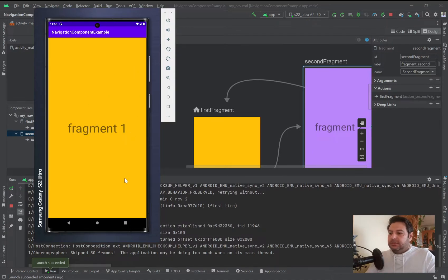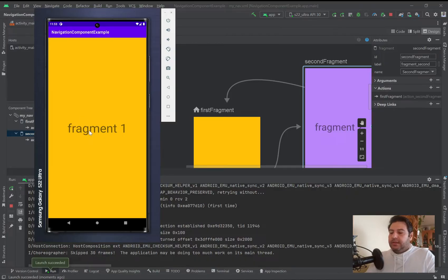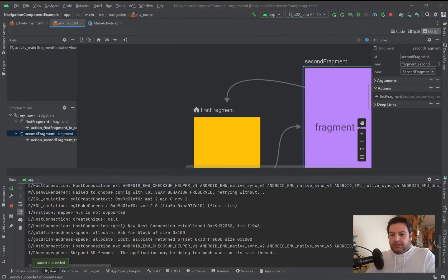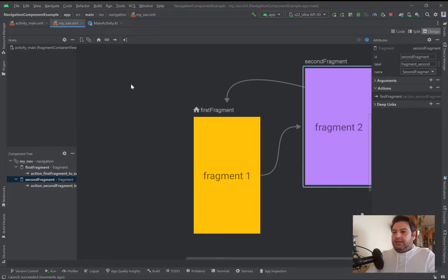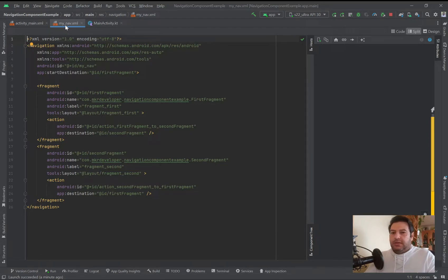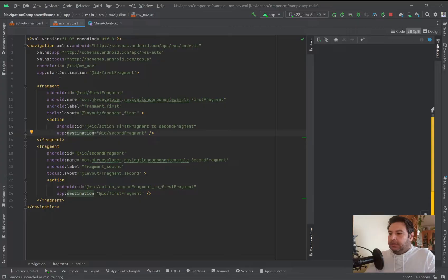The first fragment is loaded inside the main activity. To navigate from this fragment to the other, I'm going to add a click listener on the text view — by clicking it we will go to the second fragment. Let's look at the codes generated by drawing the arrows. The navigation component is an XML file — we have the navigation tag with the start destination set to first fragment.